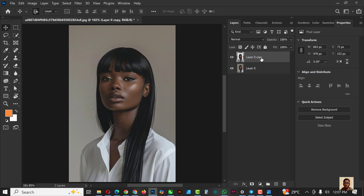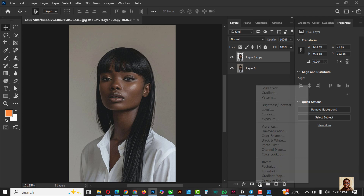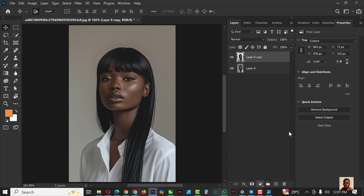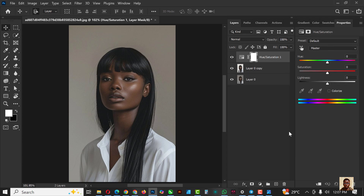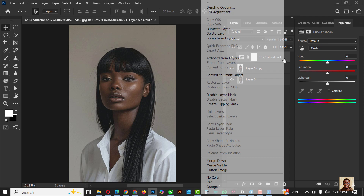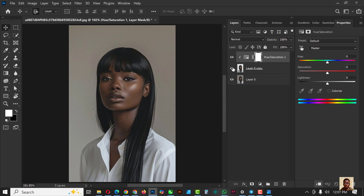Now we have the image removed from background. Click on the Adjustment Layer — this one here — and it opens up the dialogue box. Click on Hue and Saturation. The main reason why we remove the image from the background is so that our adjustment doesn't affect the original image or the background — it just applies to the image. Create a clipping mask on the image and increase the saturation.